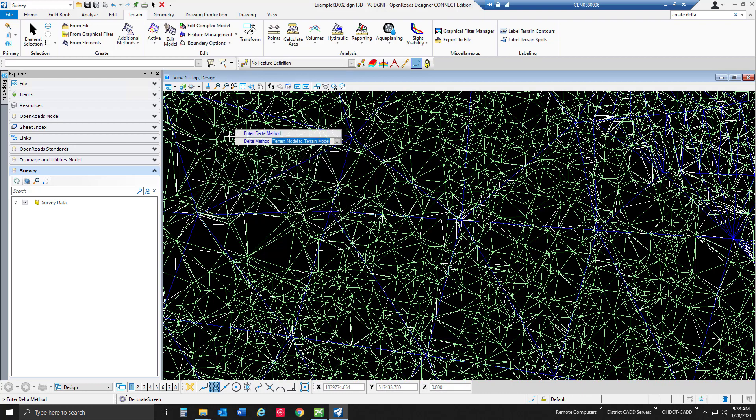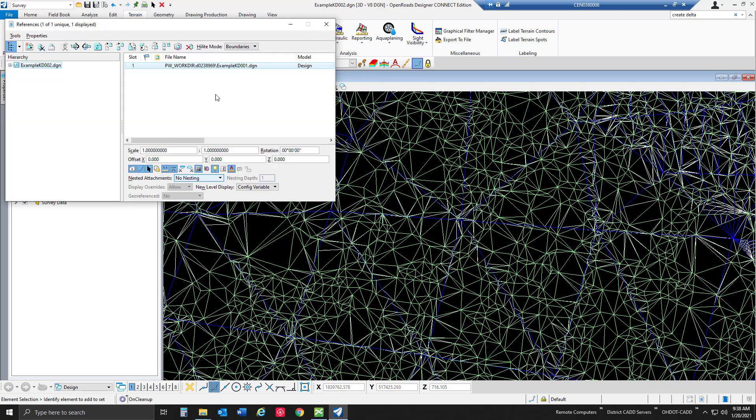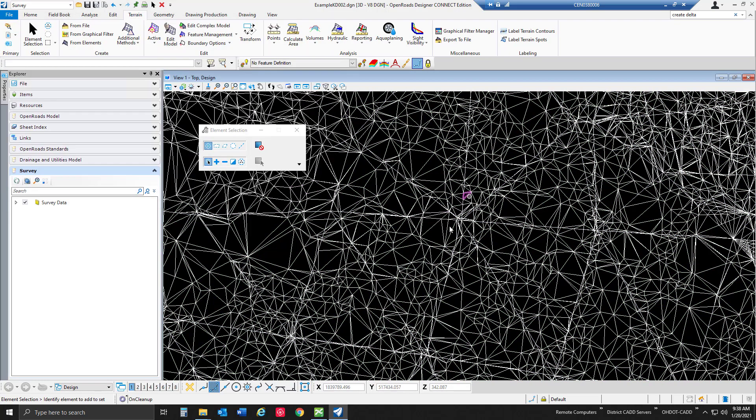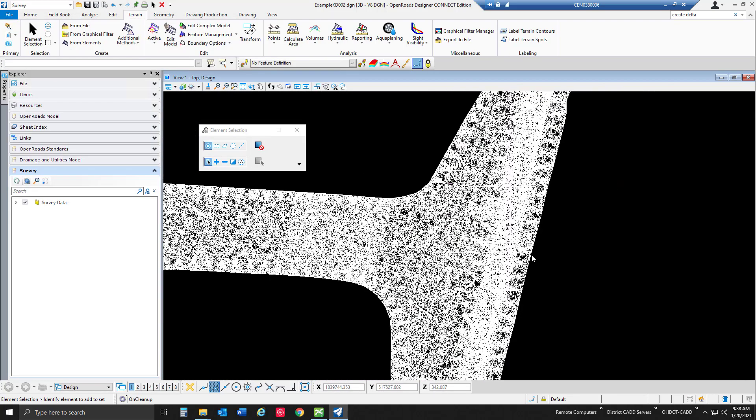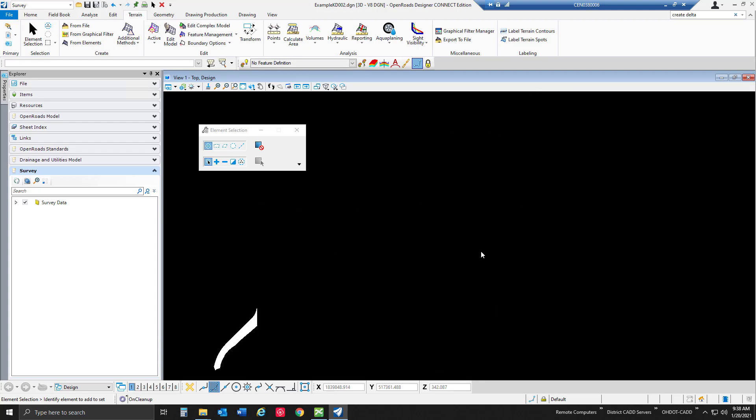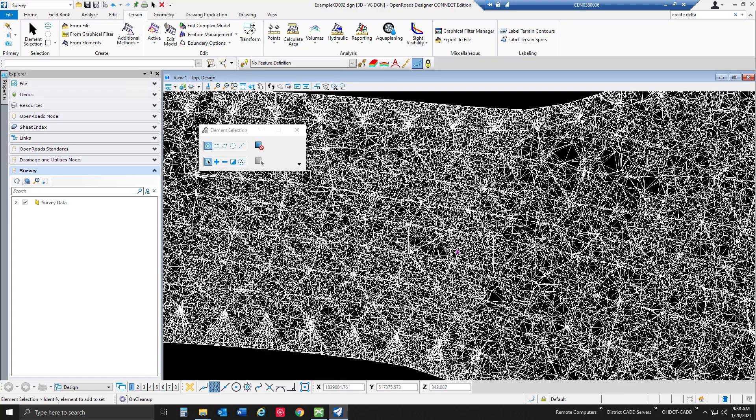So I'm going to go ahead and close my delta terrain model toolbar there and open my reference manager again and just turn off that reference for visualization so we can see the delta terrain model. You'll notice that the terrain model was only created in places where both terrain models overlapped. So it is going to be clipped to that smallest terrain model that we have.